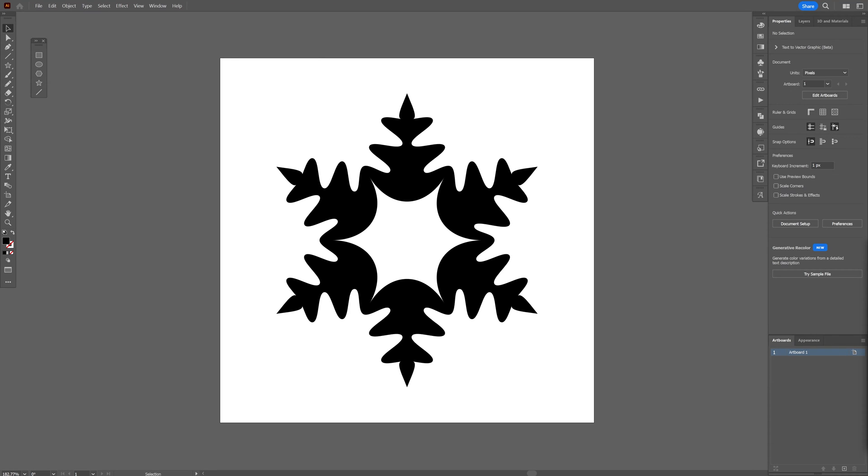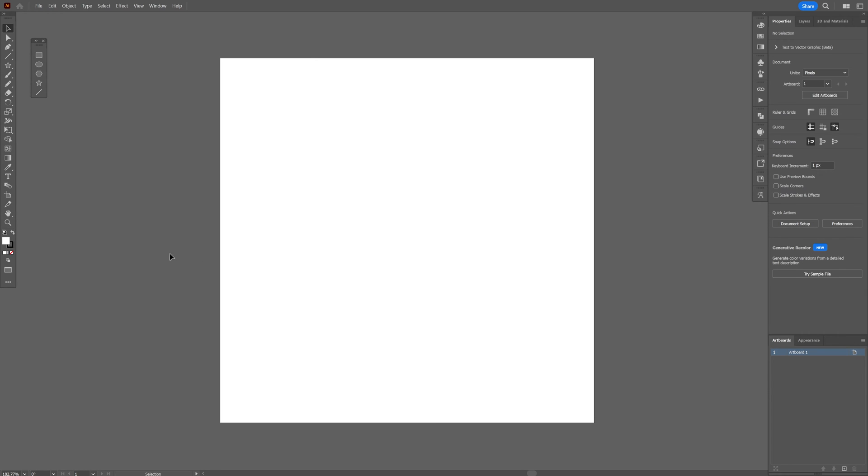All right, so today we'll check out how to make this interesting snowflake with an unusual technique here in Illustrator. Step one: make sure that the fill is on black, click on the stroke, click on none, click on the fill so it's on top, and select the star tool.